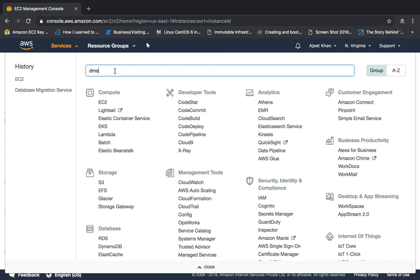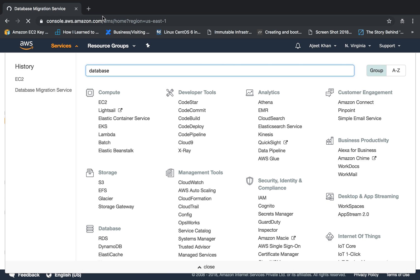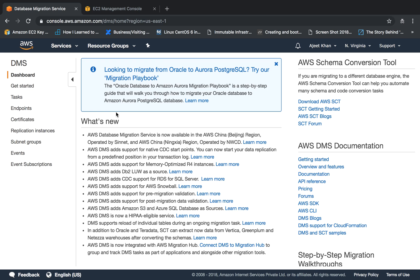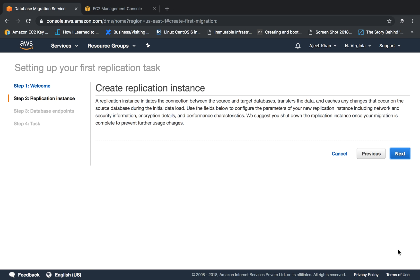Let's go ahead and see the database migration service in action. Click on Services and search for DMS — database migration service. Click on create migration. The idea behind DMS is there will be a source database — in our case MySQL 5.5 — and a target database — in our case the 5.7 instance. There will be a replication instance that we will create, and we'll set a task on it to copy the selected 'books' database from source to target. Click on next.